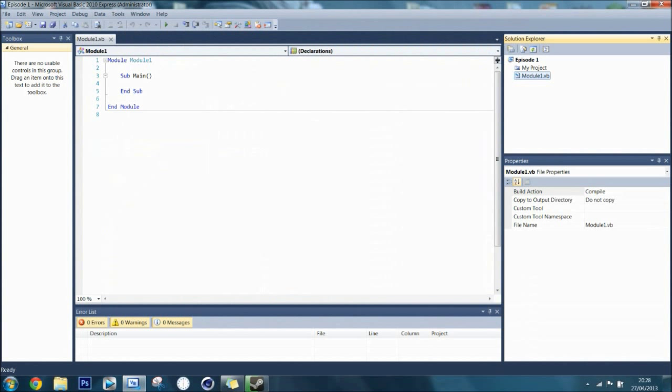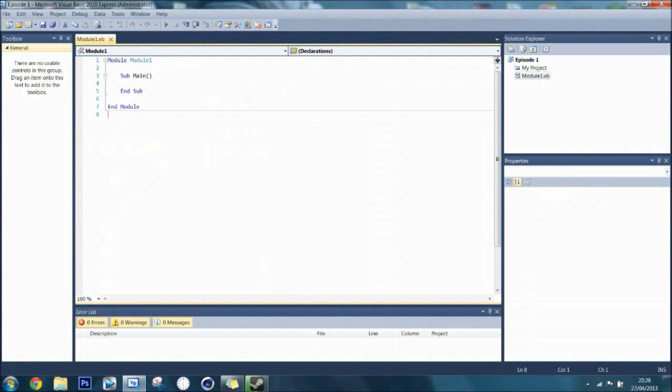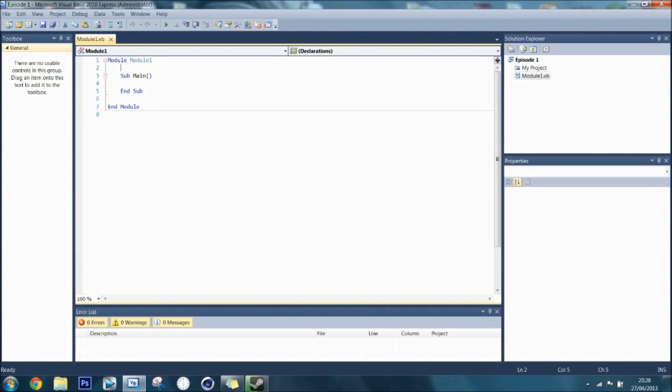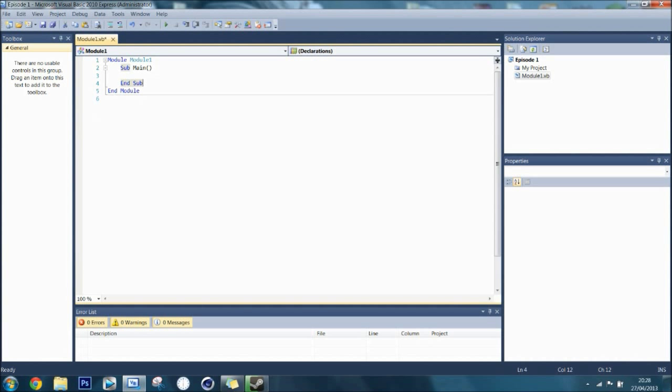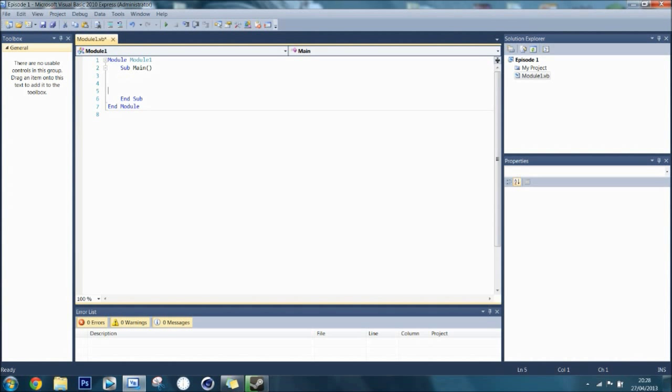As soon as you do that, it will generate some code for you. It gives you the module and you don't really need to know what that is yet, but it gives you a sub-main. Blank spaces like this don't do anything by the way.